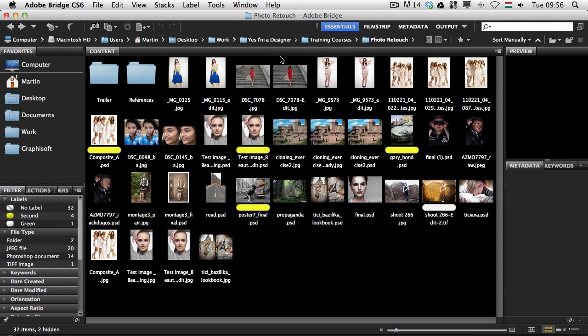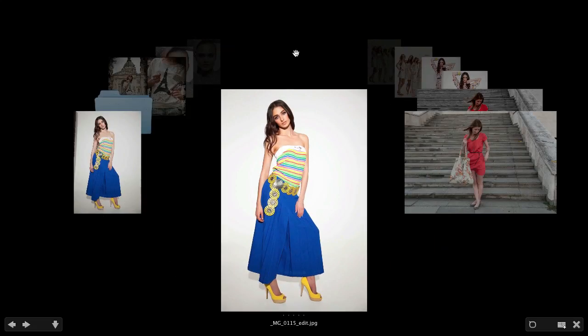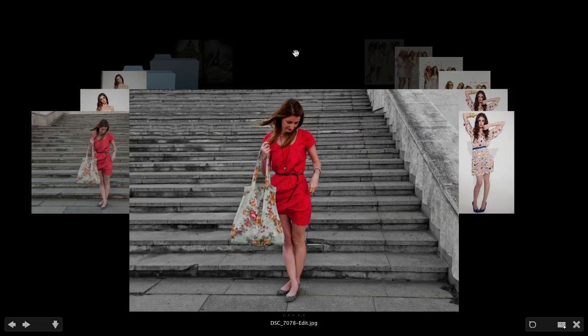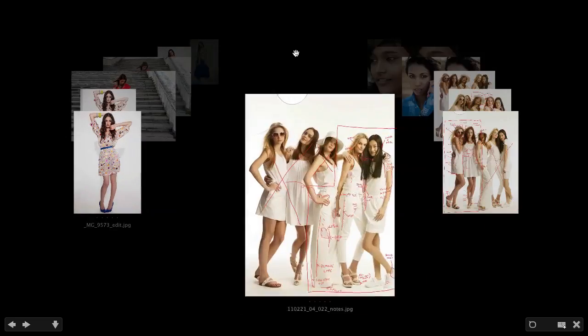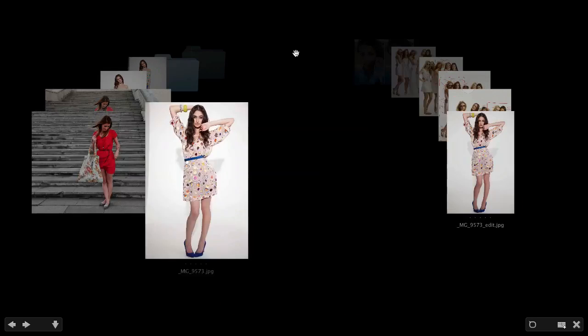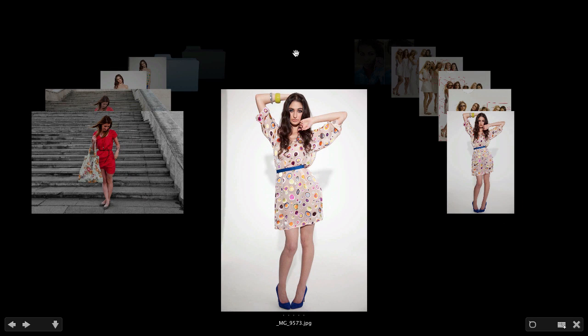With review mode you just need to press Command B or Control B on PC, and in the review mode you have the chance to go through your images with the right and left arrows in a carousel view. Here you can also select the ones you would like to work with. You can add star ratings by using one to five — you can see the rating at the bottom — or press zero to remove it, five to add five stars, and use six through nine to add color labels.